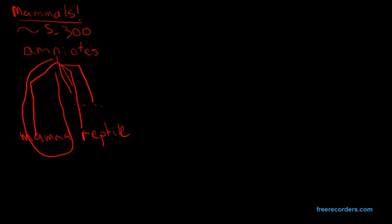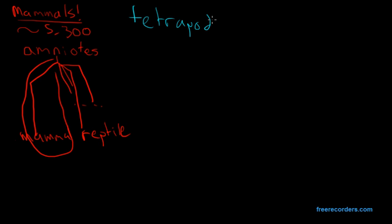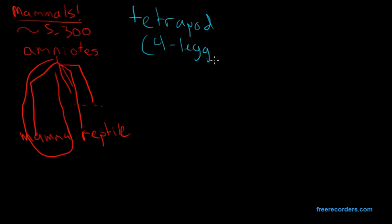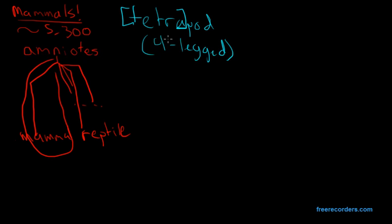So what is an amniote? Well, we know that mammals are known as members of this group called amniotes. But an amniote is just a tetrapod, which is just a four-legged organism, as we can see by this prefix tetra, with an amniotic egg. And this egg is very special indeed.